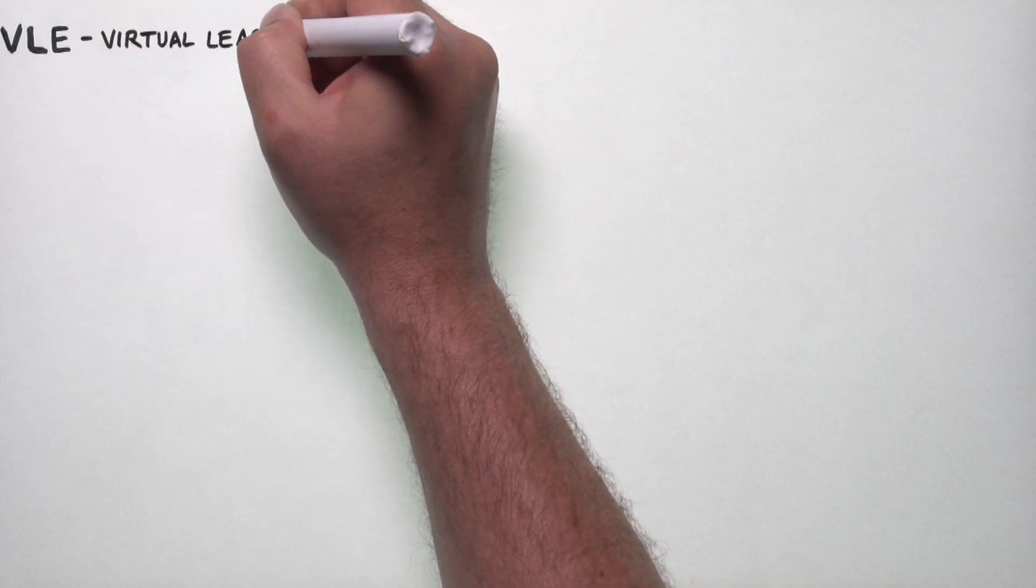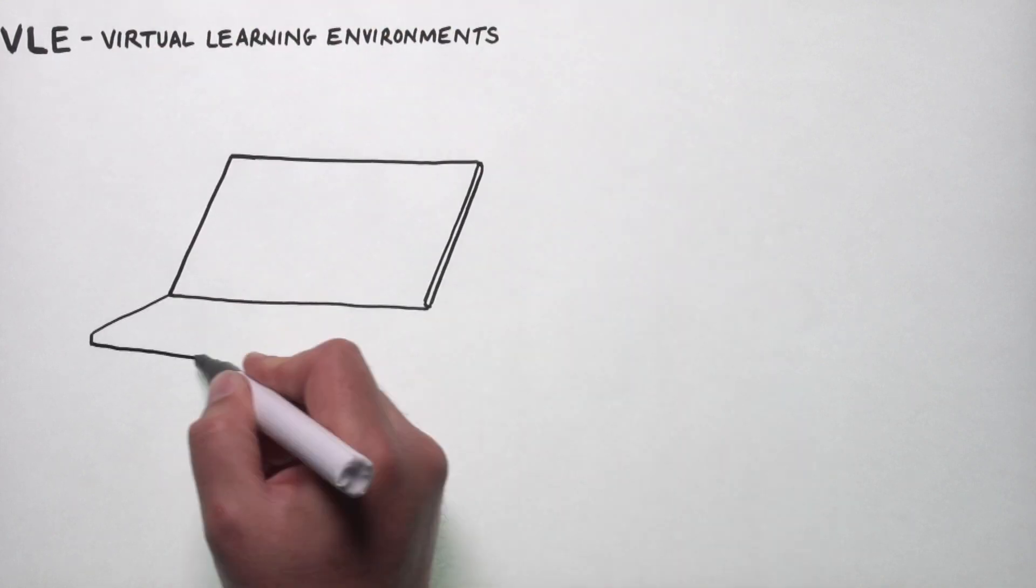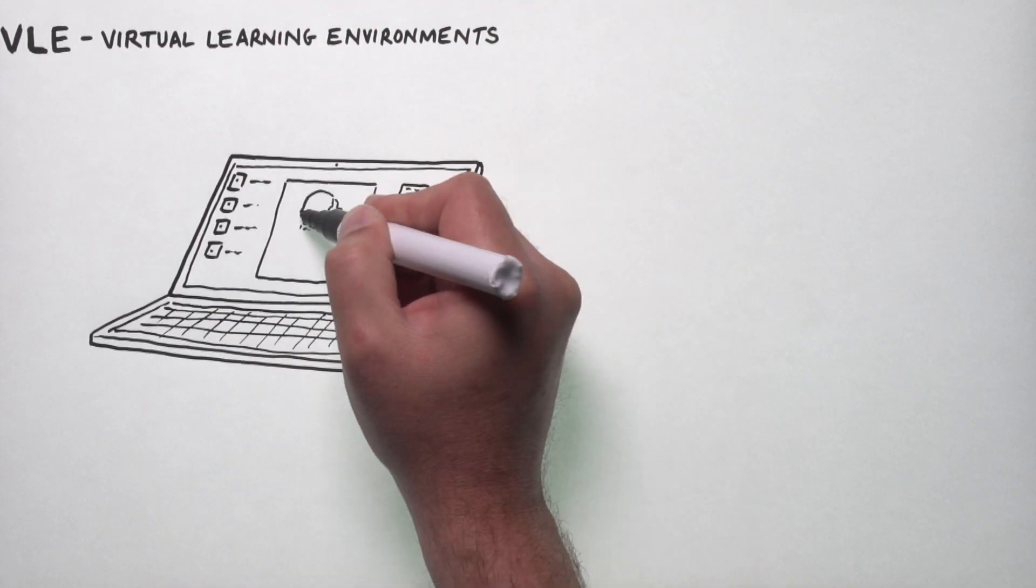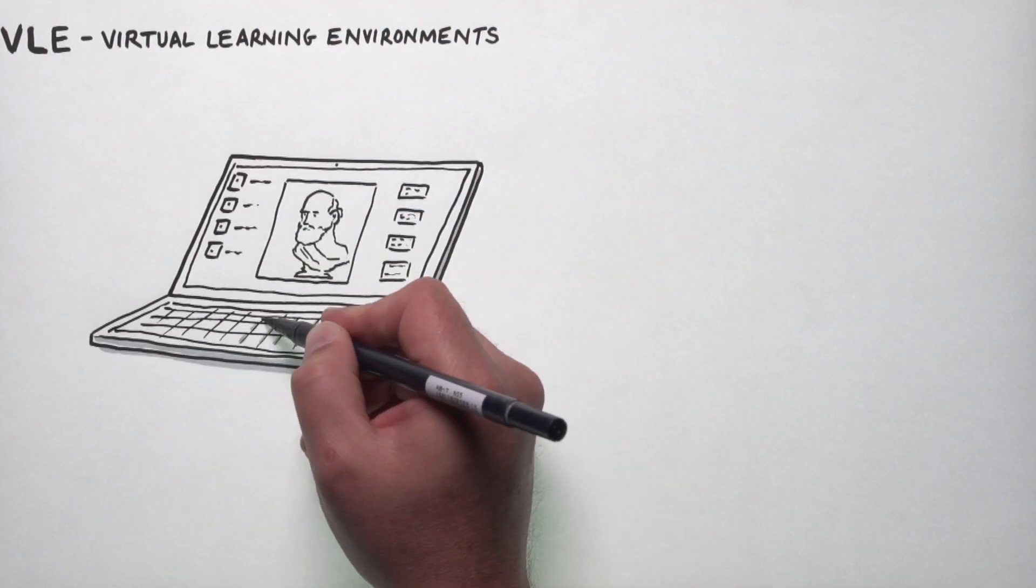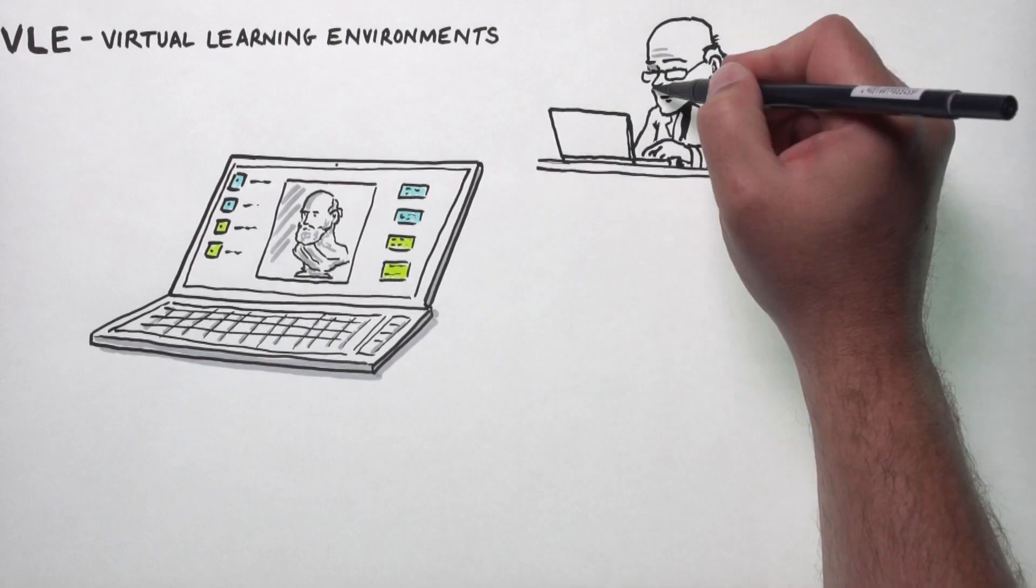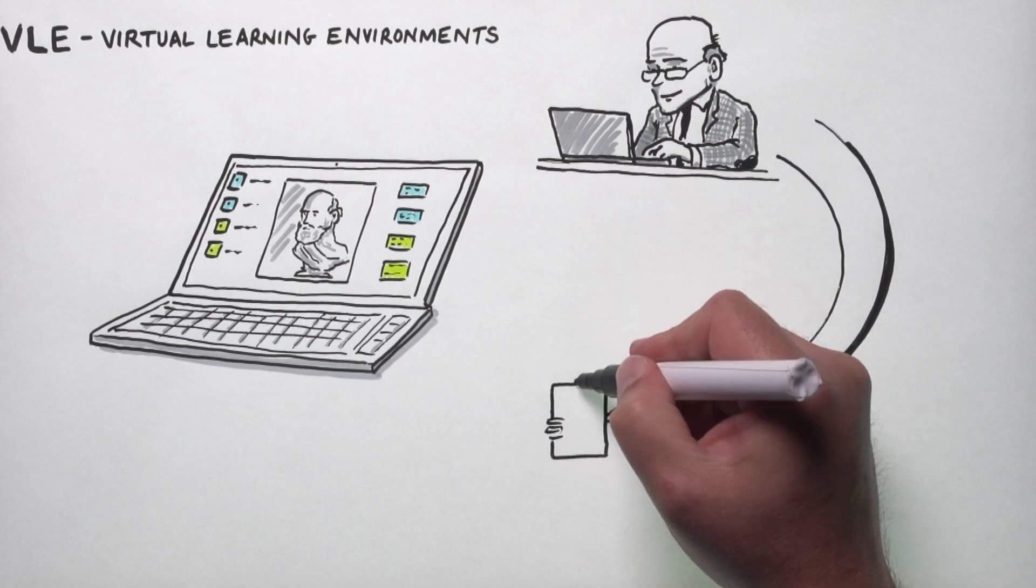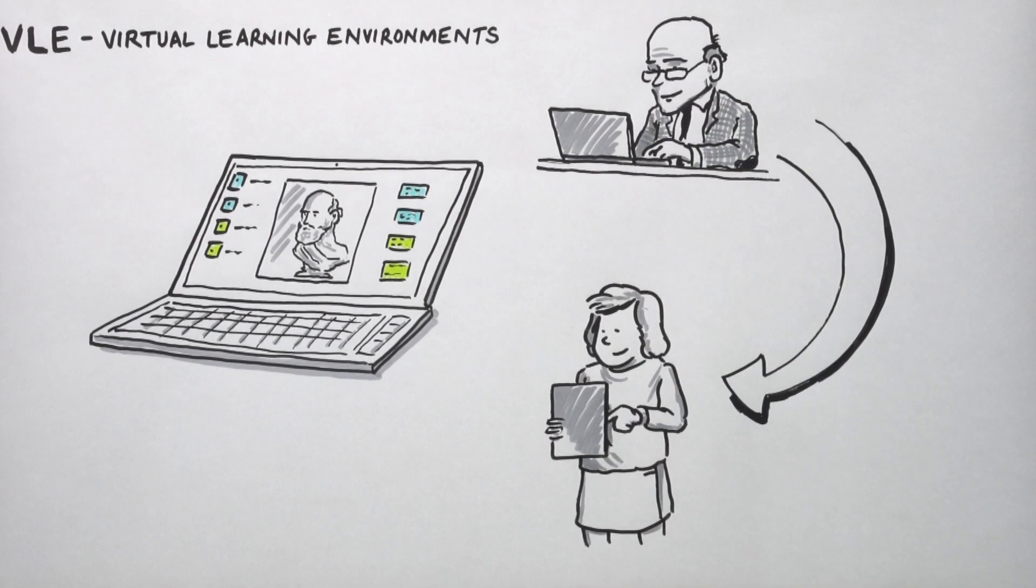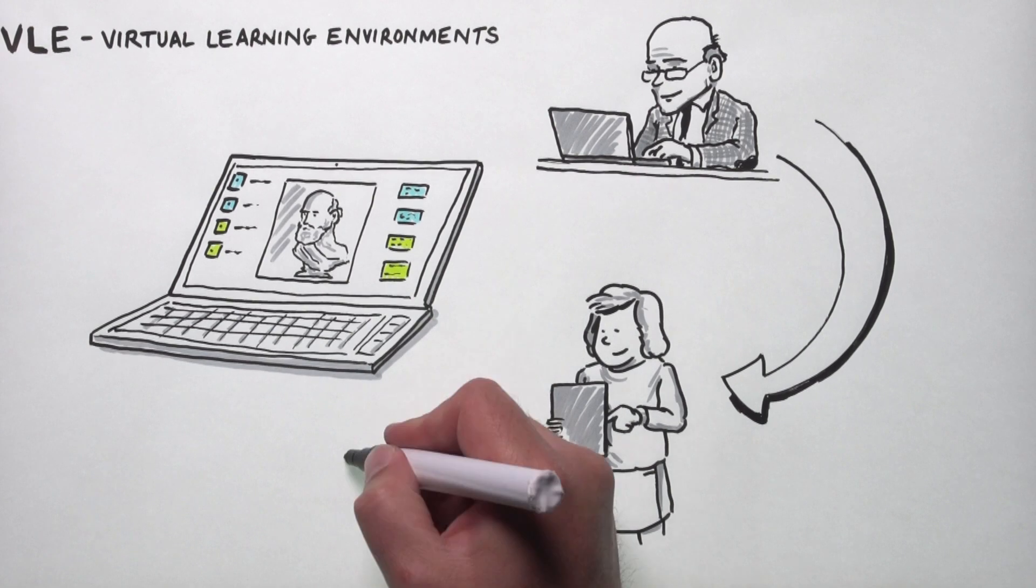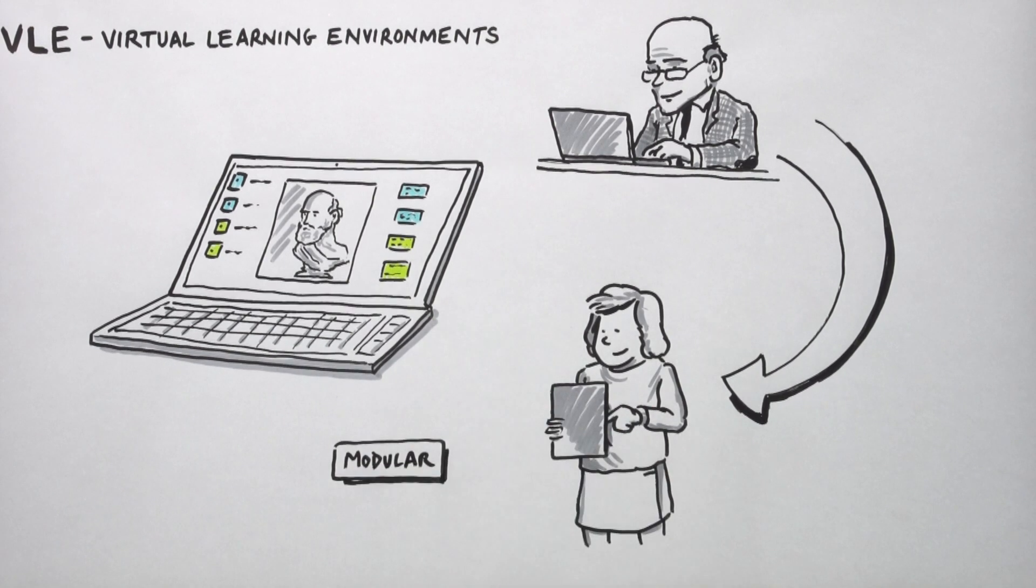The virtual learning environment is effectively a web portal which provides a suite of online tools for academics to communicate with students. Typically, a virtual learning environment will be divided into sections which might correspond to modules.